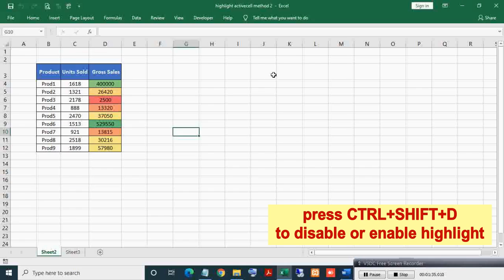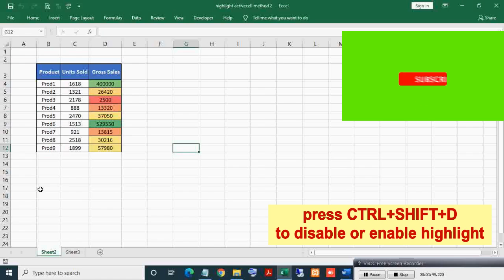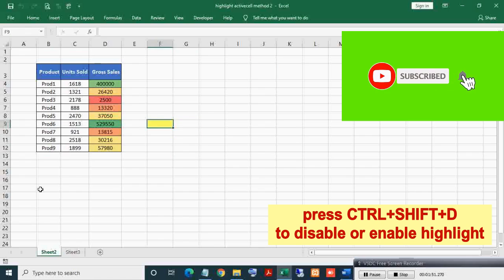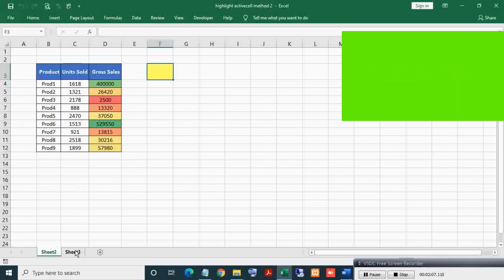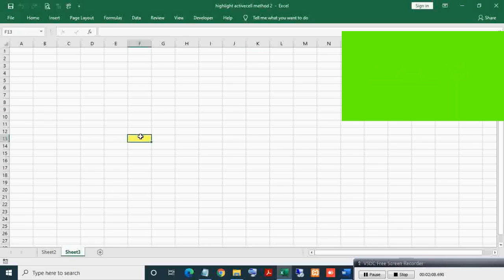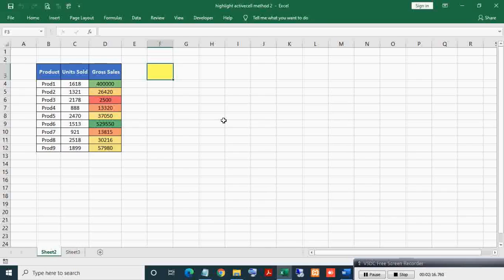To enable highlighting again, press Ctrl+Shift+D. As you can see, highlighting got activated. This will also work in another worksheet of the same workbook. Activating Sheet 3 - you can see active cell highlighting occurring.